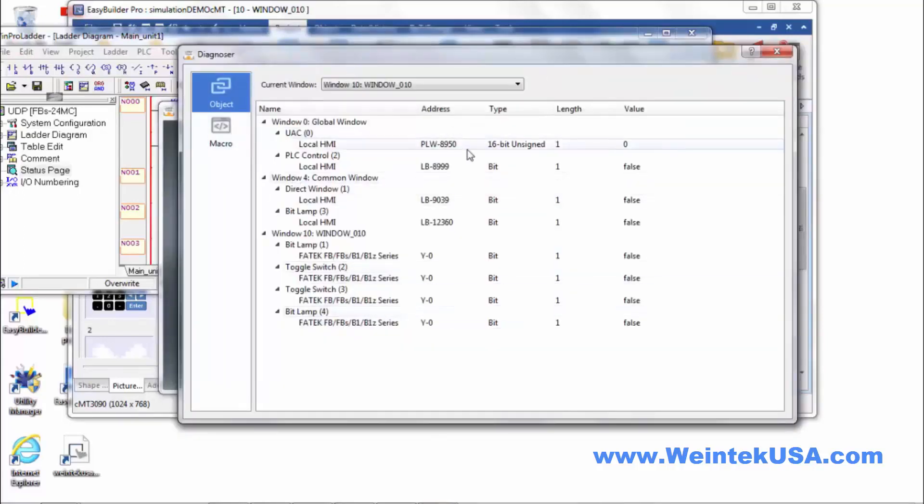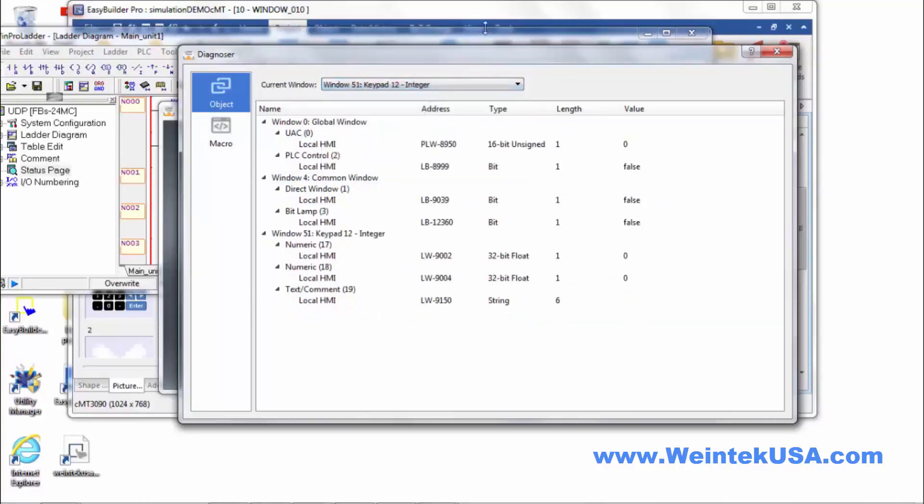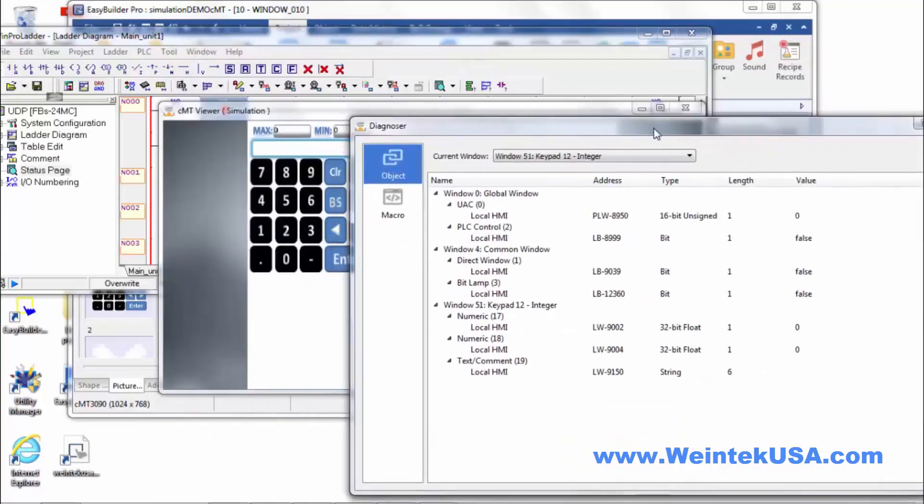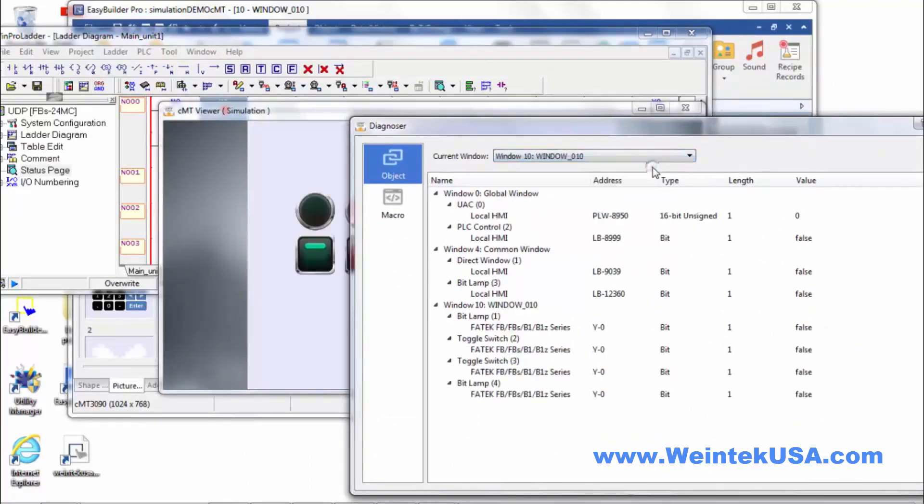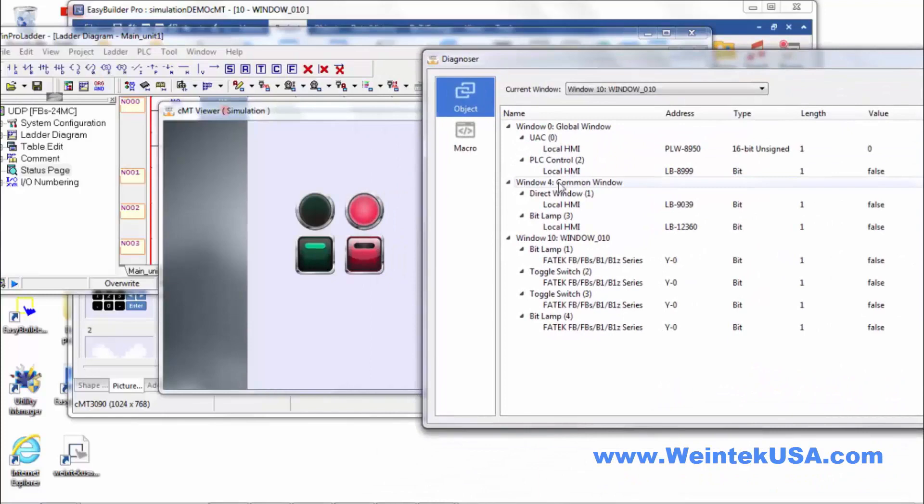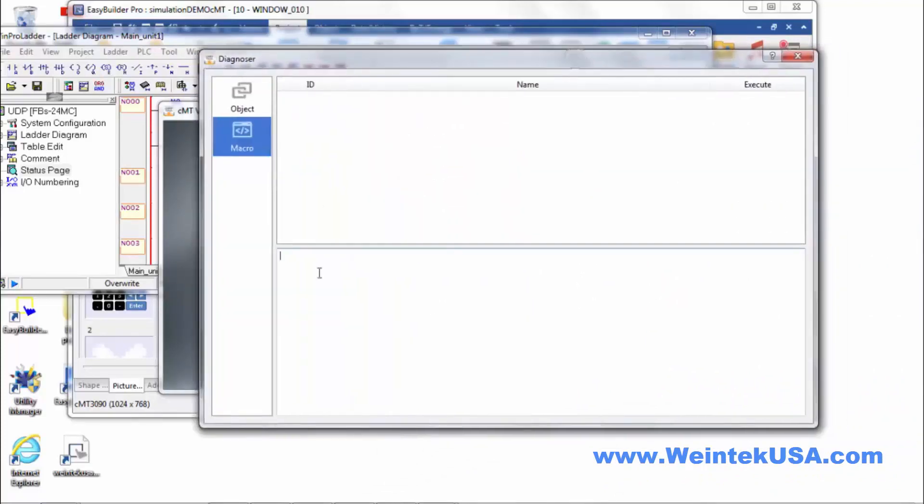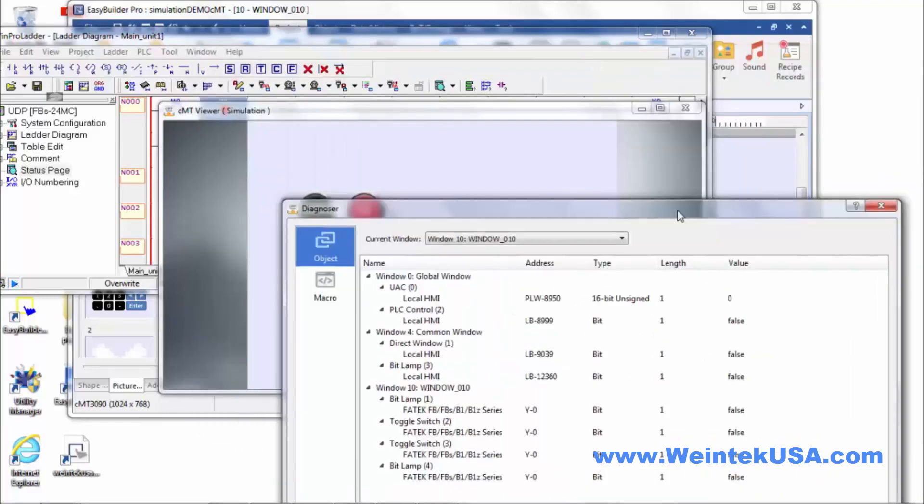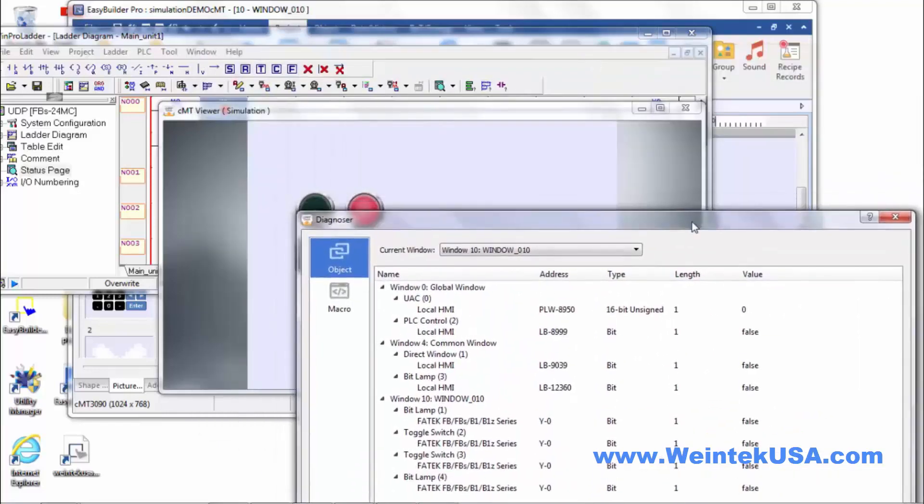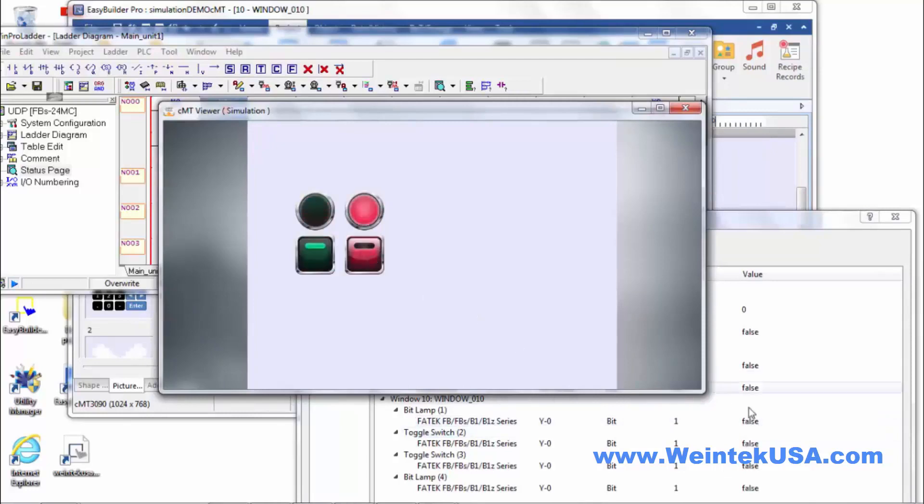It does a few cool things. You can actually pull up other pages in your project right from this drop down list. Of course we only have one in this project. If we had macros we could execute those macros from here. We can actually see the state of our objects within the project. Let me go ahead and change states here. See it went to true. False. So a neat little comprehensive tool there.